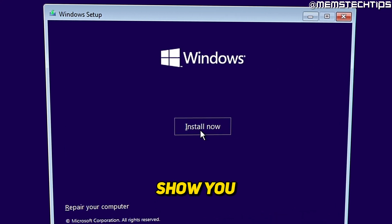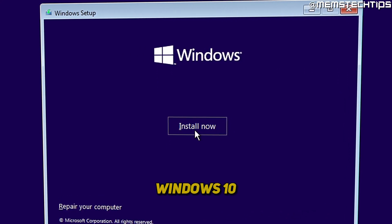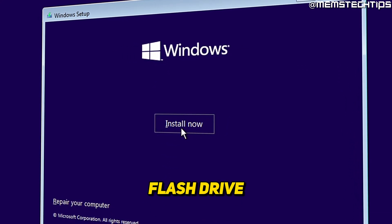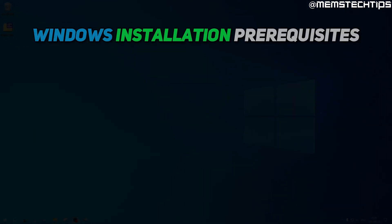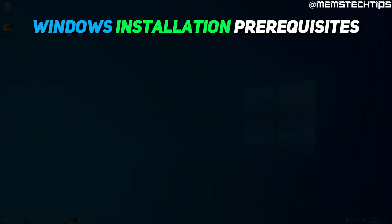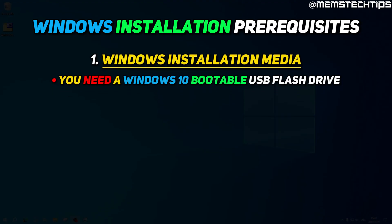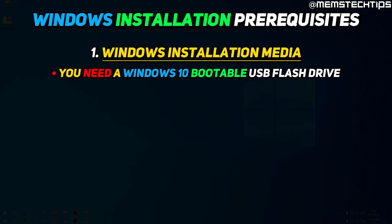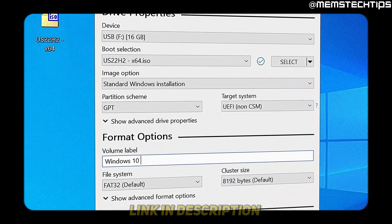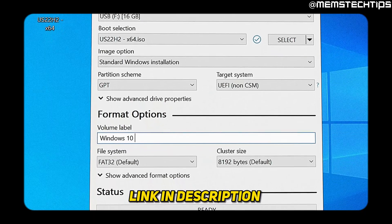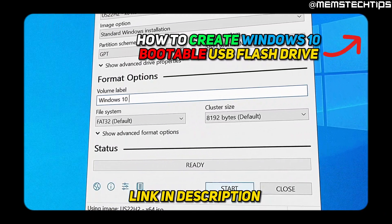Welcome to this guide where I'm going to show you how to install Windows 10 from a USB flash drive. Before starting the actual installation, there are a few things we need to do first. The first one is Windows installation media — you need to create a Windows 10 bootable USB flash drive, and I've made a separate guide on that which I'll link in the description and in the cards.